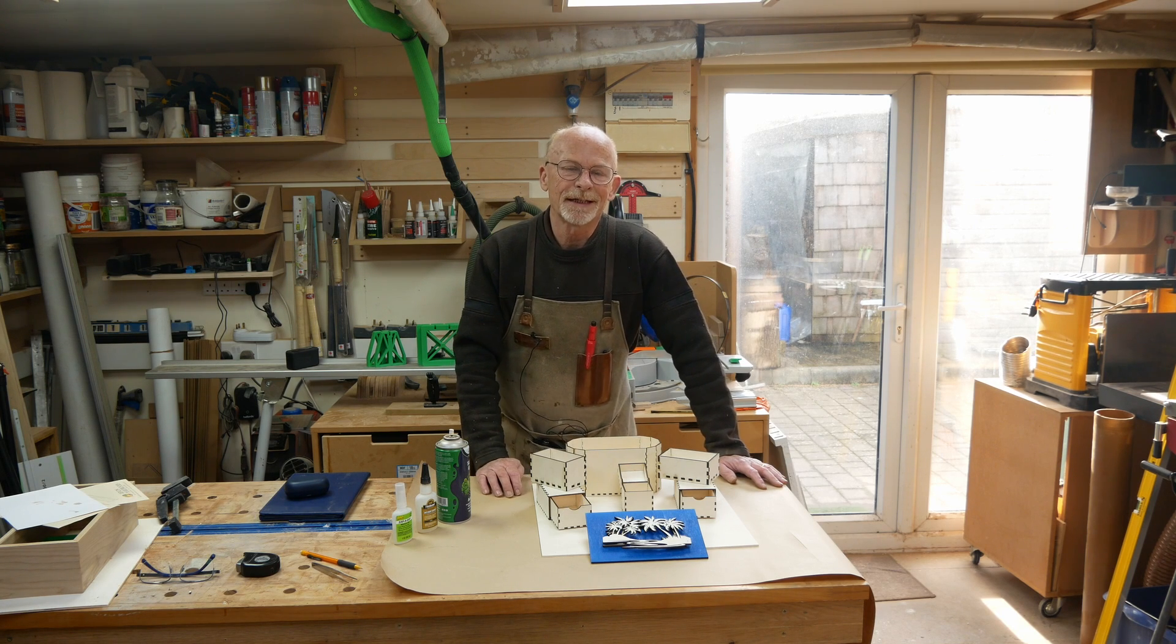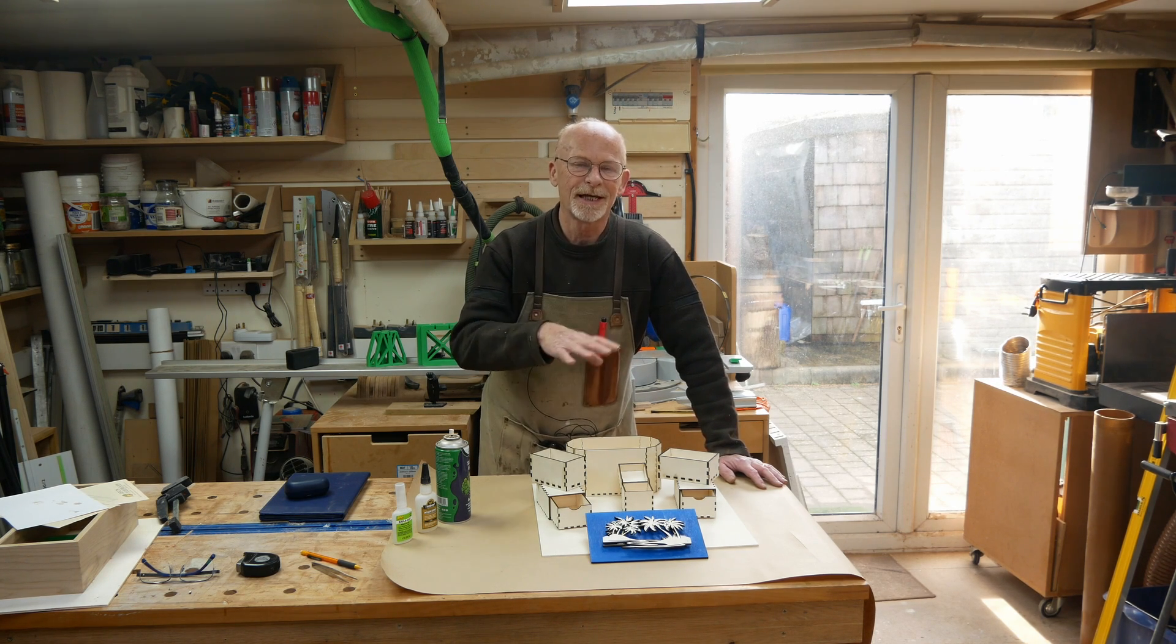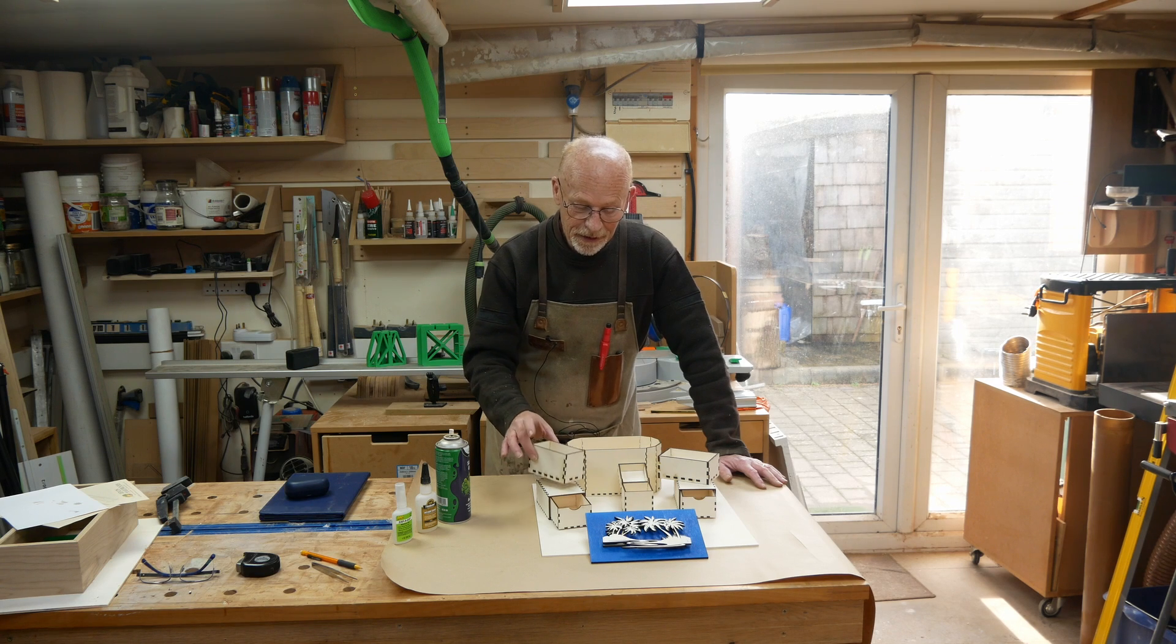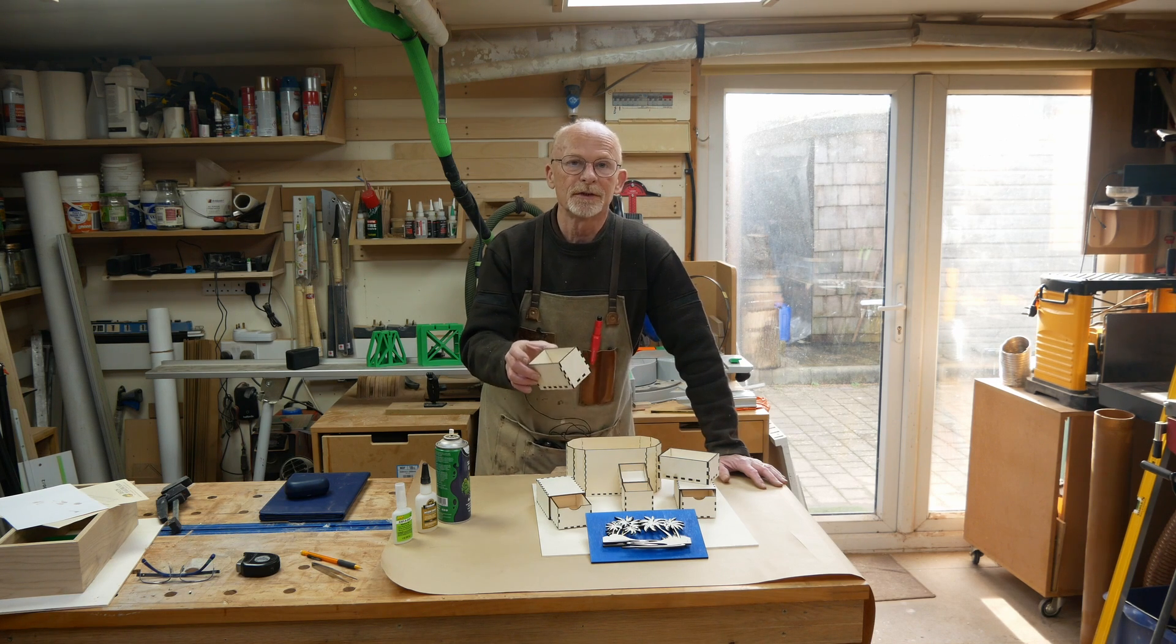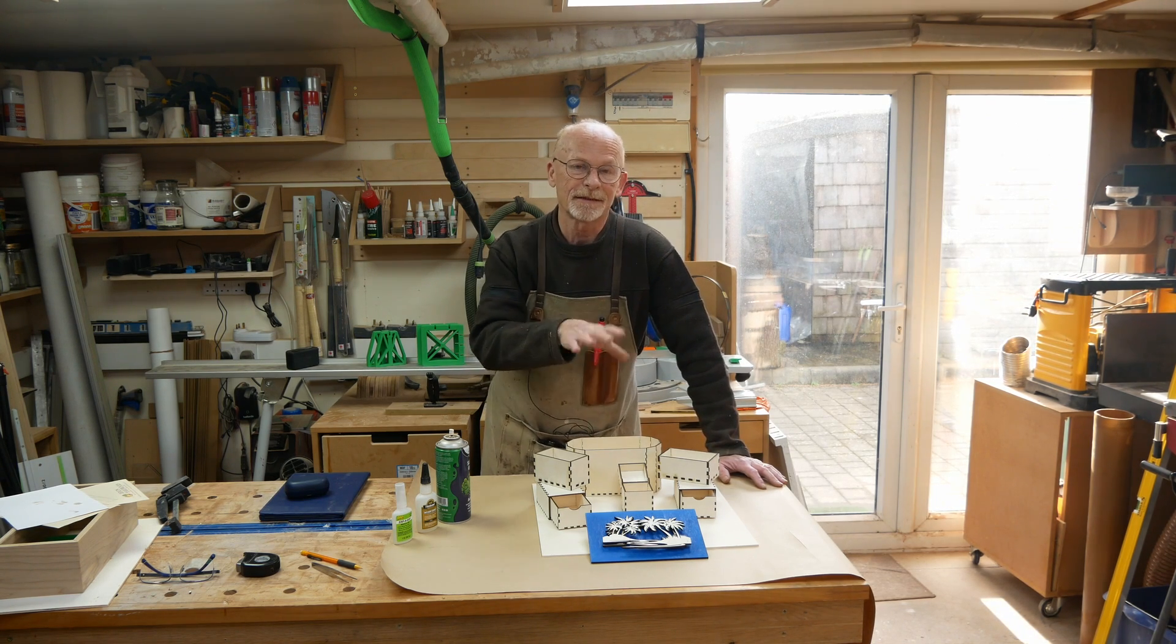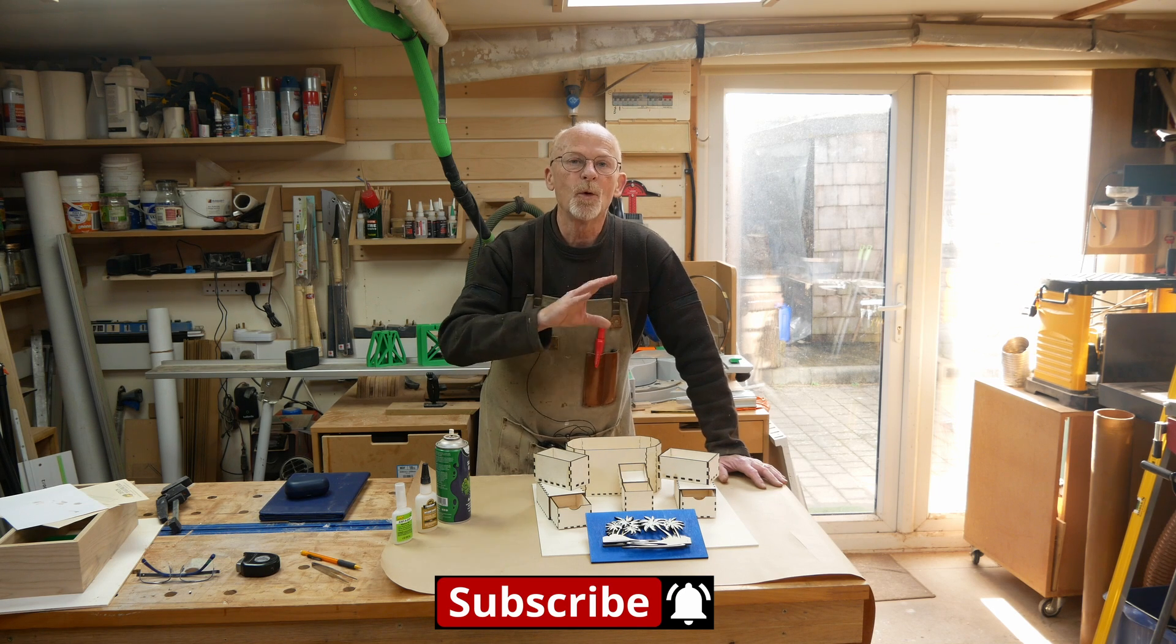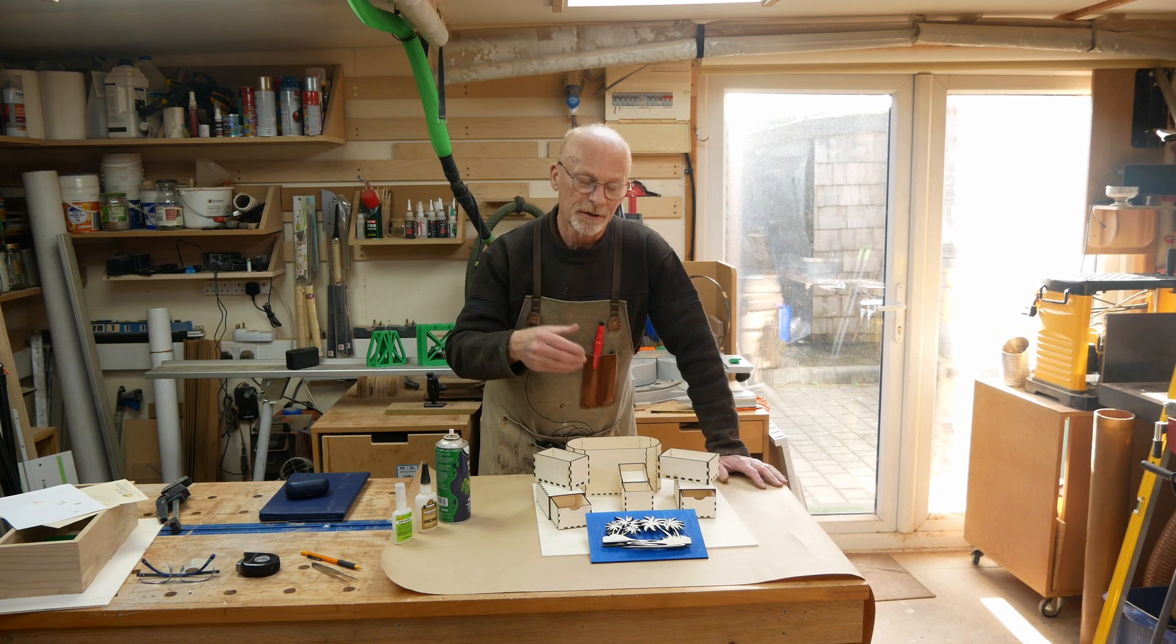In this third video about the X-Tool S1 laser, I'm going to demonstrate just how easy it is to get started with the software and start producing something you can actually use. These little boxes are so quick and easy to make because of the freely available tools on the internet at no cost. You can log on to the website, put in the details and sizes you want, download an SVG file straight into the software, and away you go.